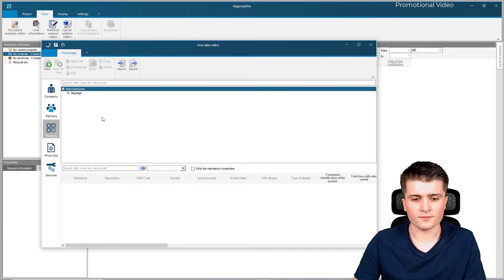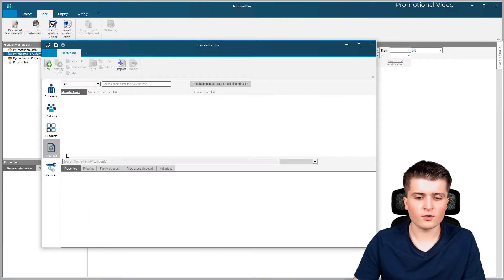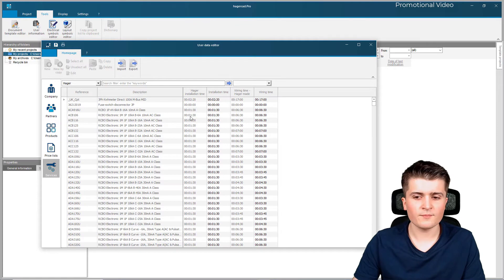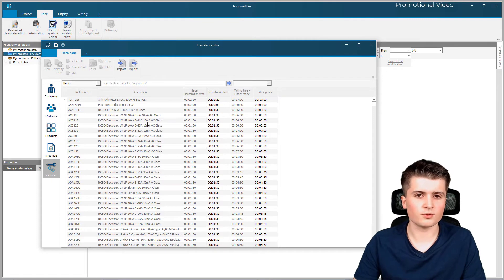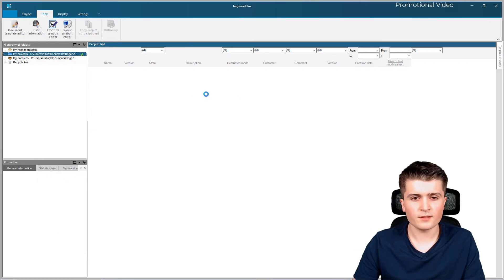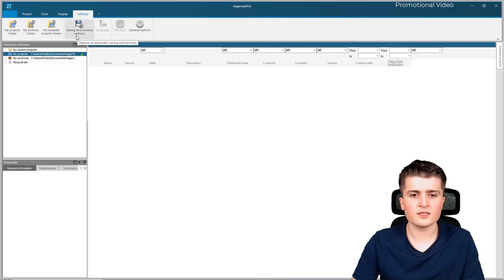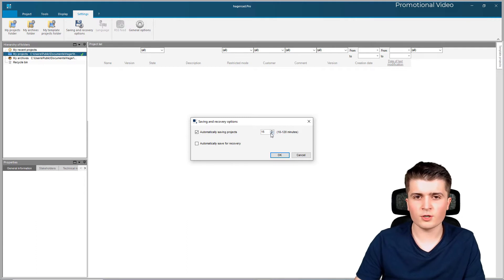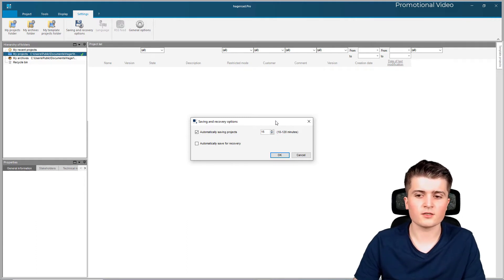We will also do this in a video later on. Then we have the price list - by default we only see the Hager products - and down below, 'Services', which is just the mounting time that Hager needs to calculate the time necessary to build up the distribution or switching board. When you have set everything up, make sure you save everything and close this window. Then go to 'Settings' > 'Saving and Recovery Options' and make sure you enable automatic saving - in my case every 15 minutes - so that nothing gets lost if there is a crash.